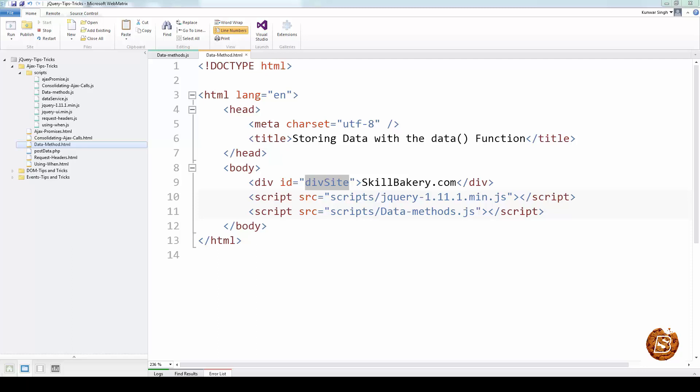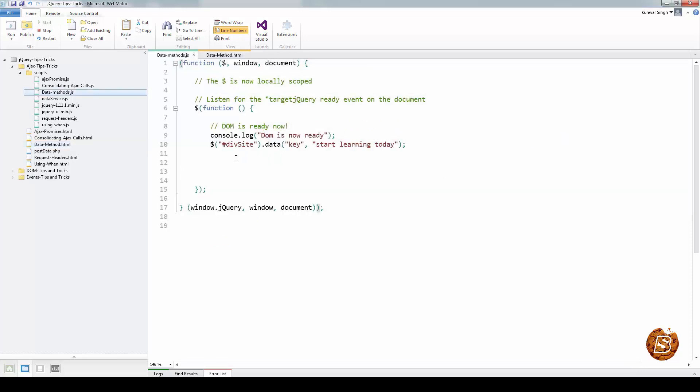As of jQuery 1.4.3, we also have the ability to use the method on regular JavaScript objects and listen for changes, which opens the doors to some quite interesting applications. Now let's take a look at the basics of the data method. Over here in our script file, we have this line which says for this given div site, I'm trying to store a key value. The key is simply a key and then this is the value that is stored using the data method.